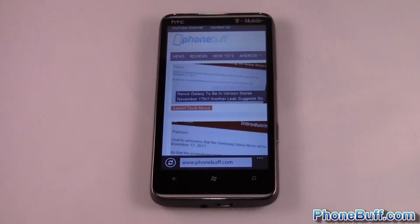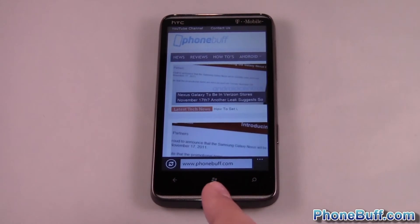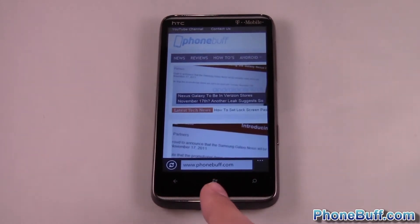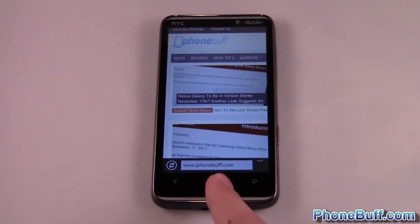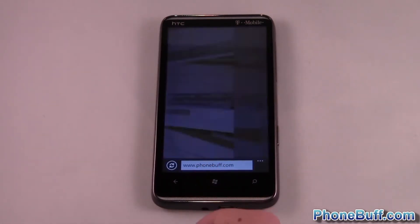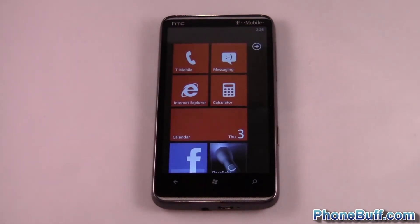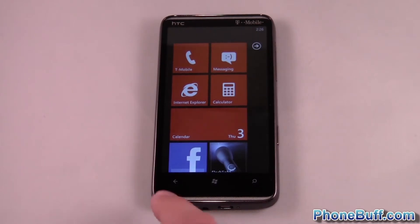Hey guys, this is Davey here from phonebuff.com and today I'm going to be doing a quick video on how to multitask on Windows Phone. The basics of multitasking are: you press the start key or home key when you want to exit out of the screen, and then to access your recent apps — you can multitask with up to five apps.